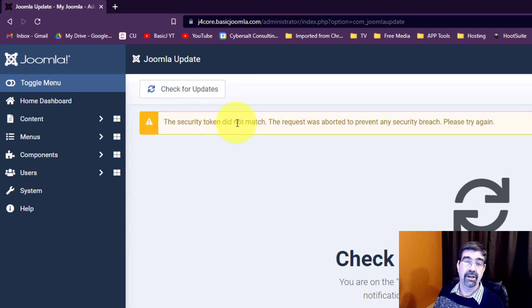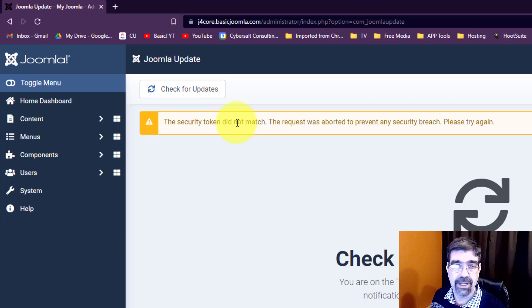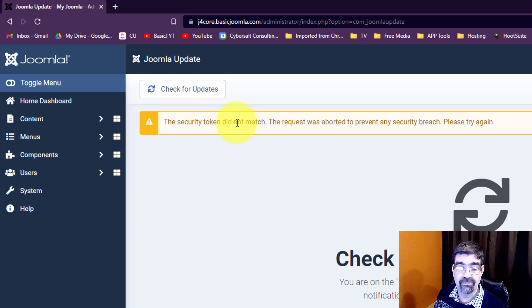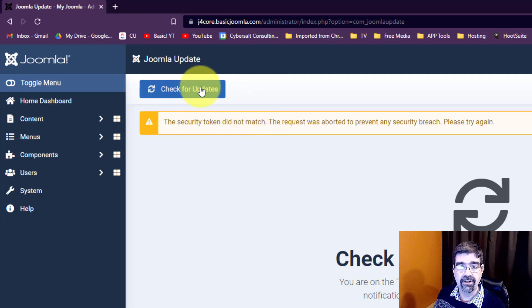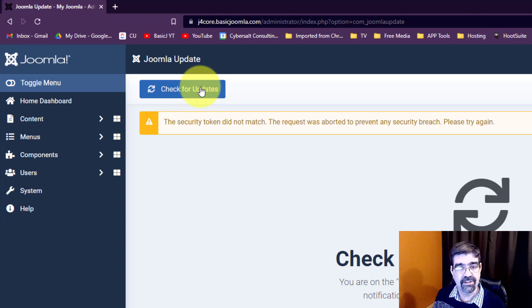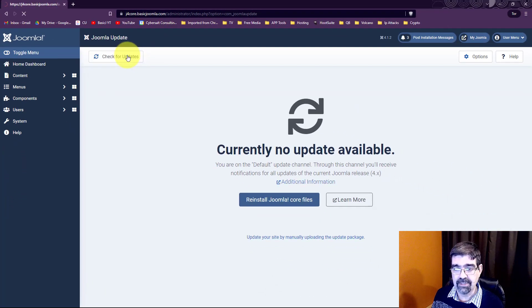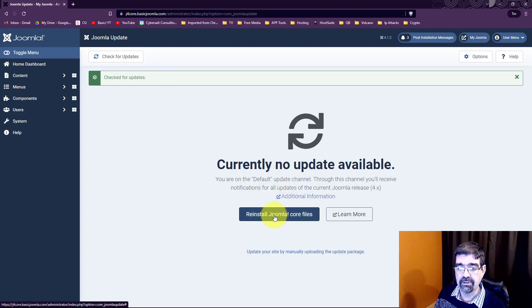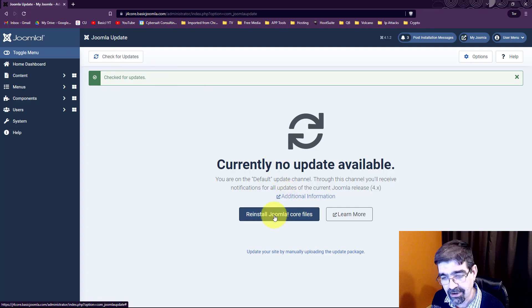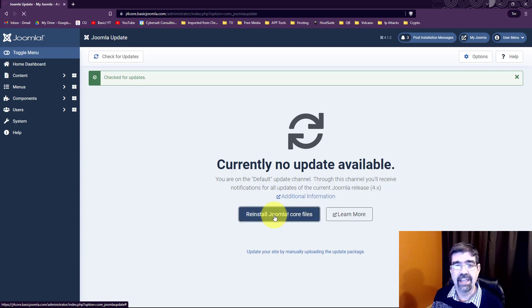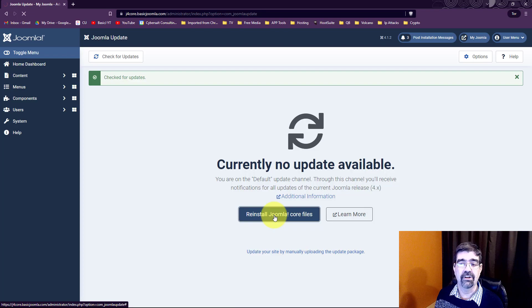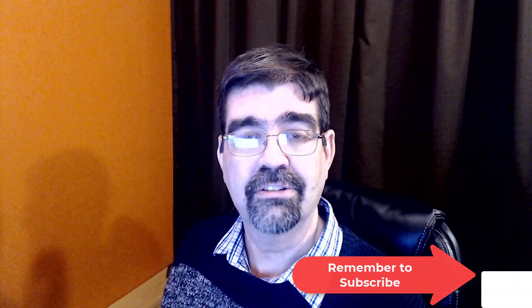I don't know why they don't match, but that's okay because for whatever reason this button up here that says check for updates, if we click on that it will check for updates and look what happens. All of a sudden we have that button to reinstall the Joomla core files. We can click on that, everything will start, and the core files will be installed again, but we don't need to watch that because it's going to happen.